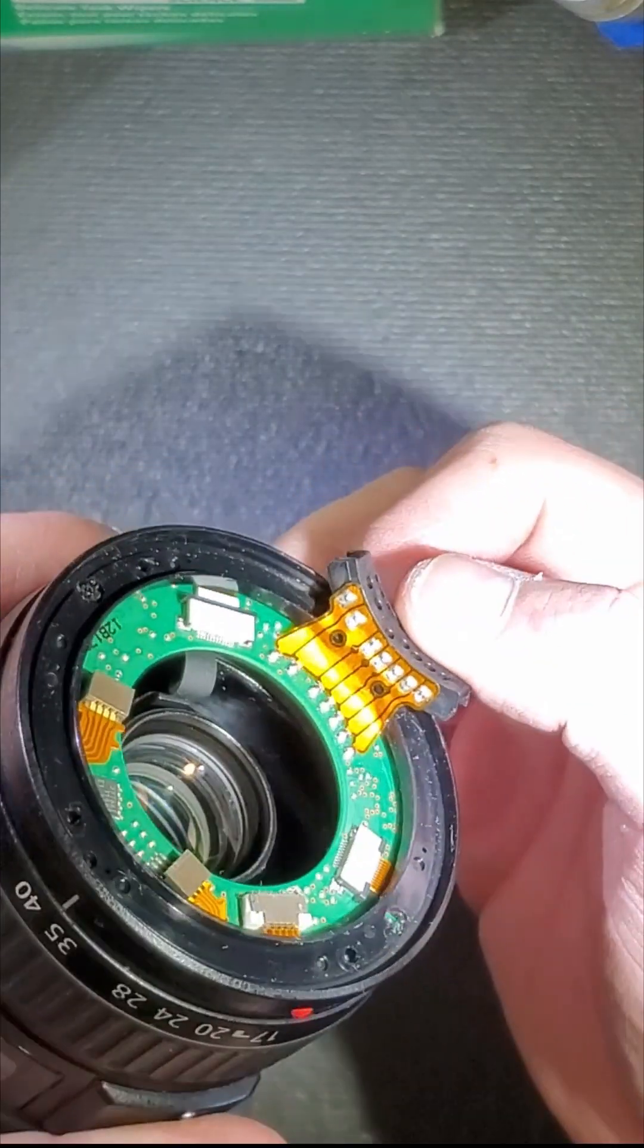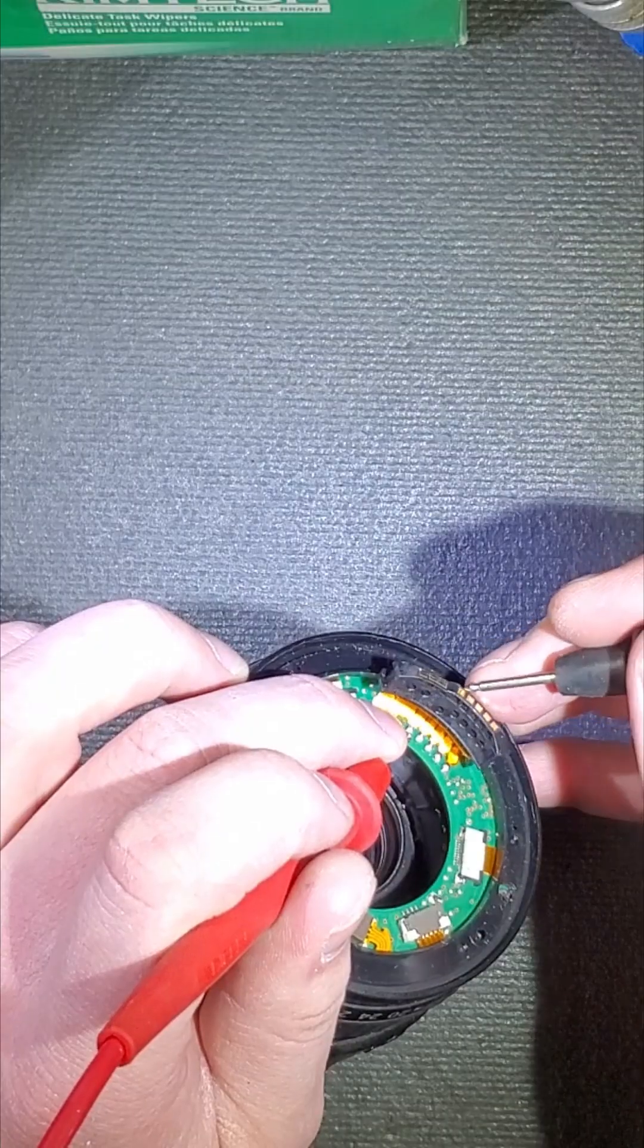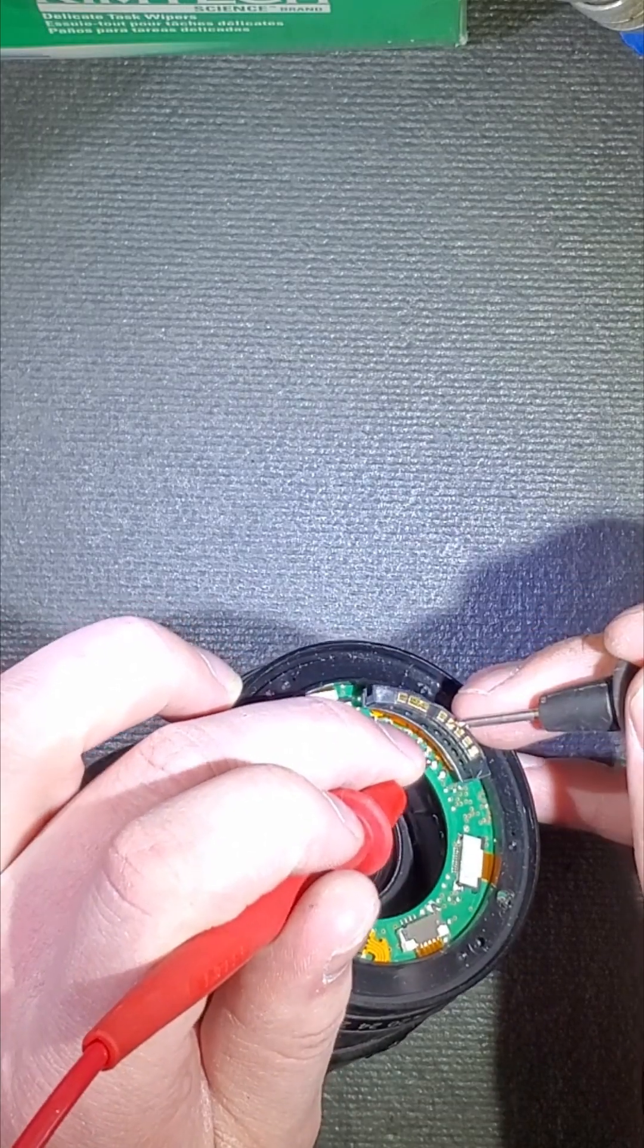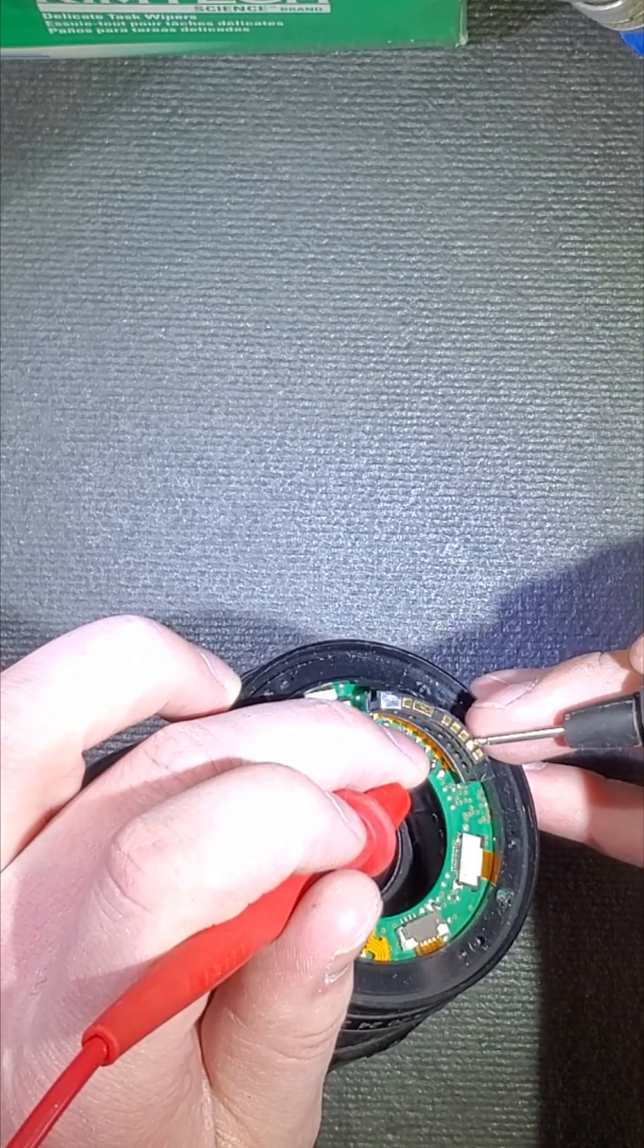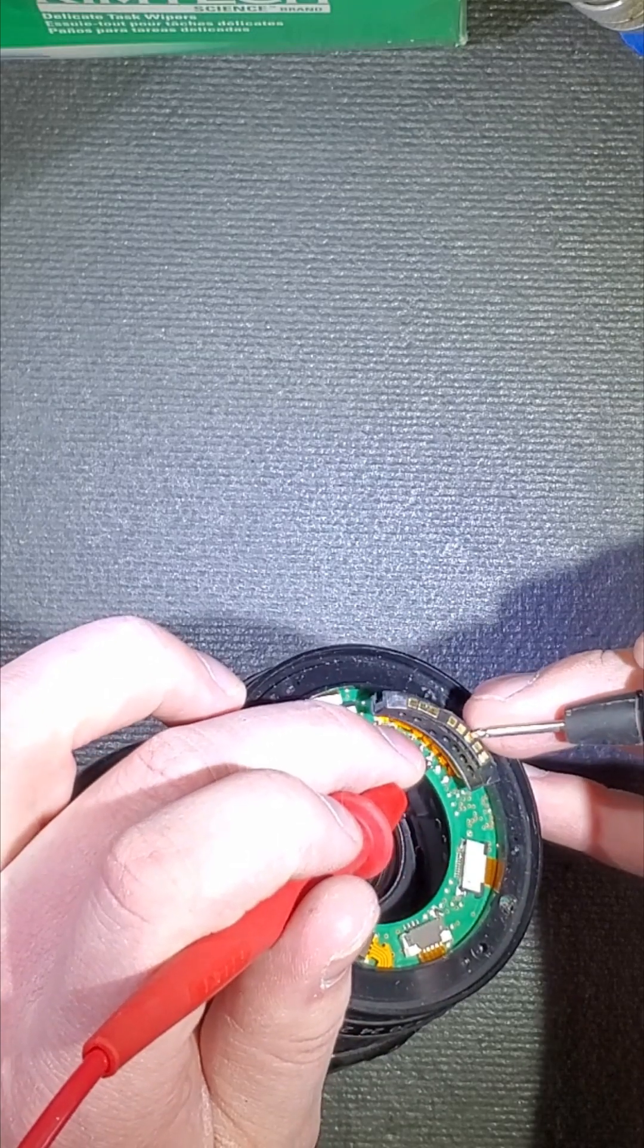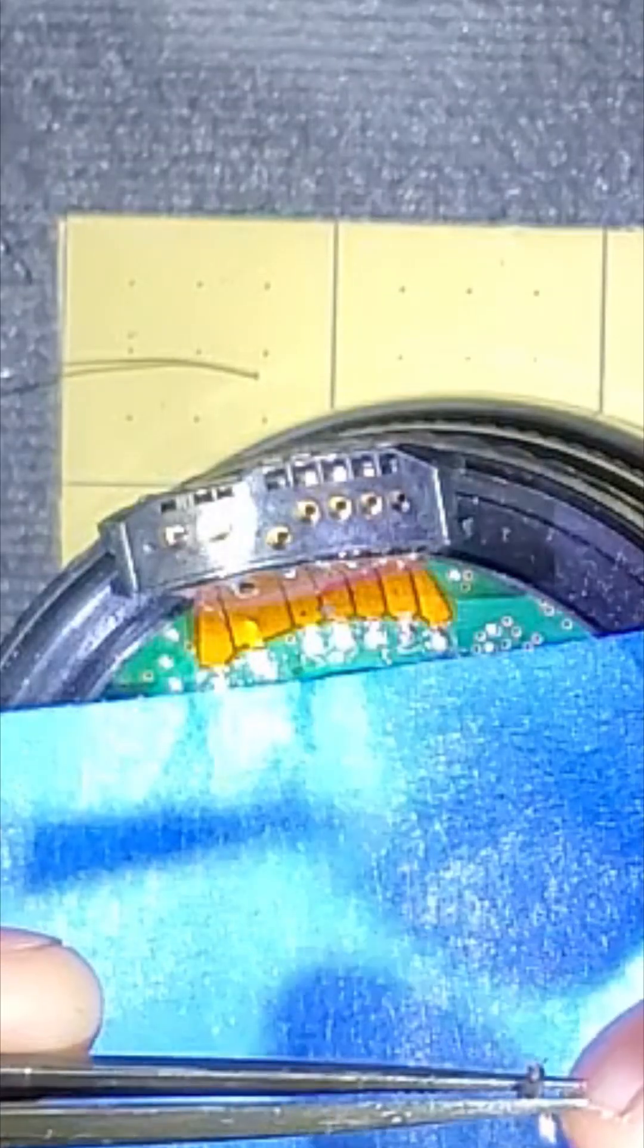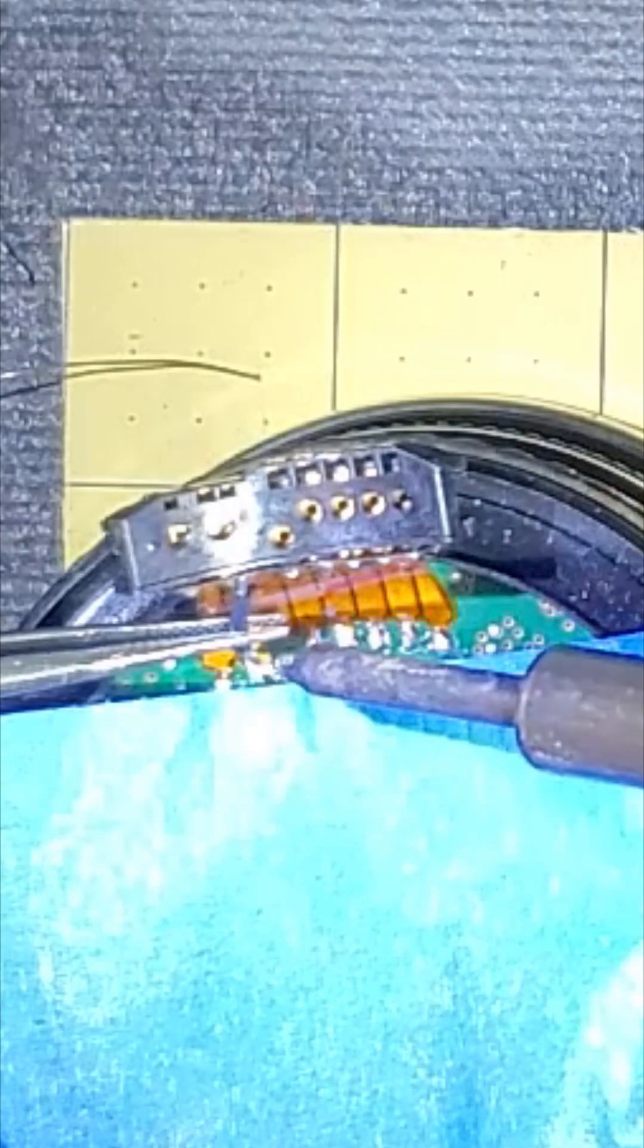This is where our problem is. Right now I'm checking continuity to see which of the pins is broken. I do not have a replacement flex cable or connector on hand for this particular lens, so we are doing it the old school electronics route and making a patch wire.